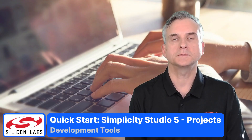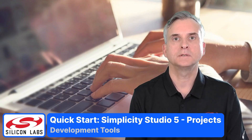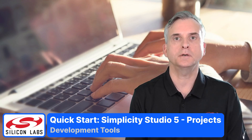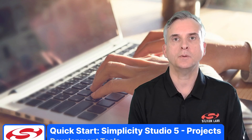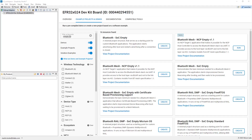Hello, I'm Martin Looker from Silicon Labs. In this video in the Simplicity Studio series, I'll be making use of an example application to explore Simplicity Studio's development features. Now we've seen the launcher and an example application in use, let's look at some of the time-saving features of Simplicity Studio when it comes to developing your application.